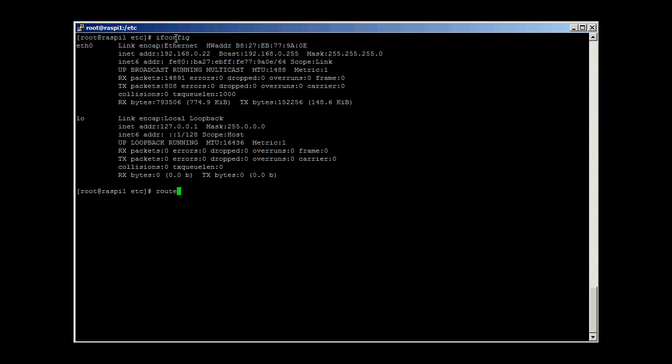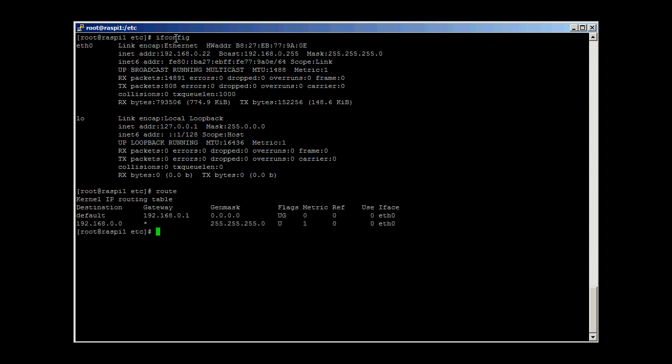Route displays the simple routing table that tells the Pi about the default gateway. Again, the Pi knows as little about the internet and where to send data as the gateway does. Having said that, we have no idea what route a letter we post follows or how a telephone call is routed.